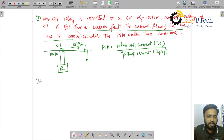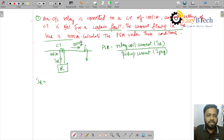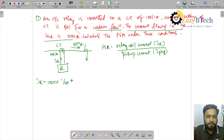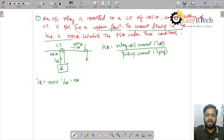Let us first calculate IR, the current seen by the relay. 1000 amperes is flowing in the primary of this CT and we need to calculate the secondary current of the CT, because secondary current of the CT is the relay coil current. IR equals primary current 1000 amperes multiplied by the CT ratio (1/100), so the relay coil current is 10 amperes.